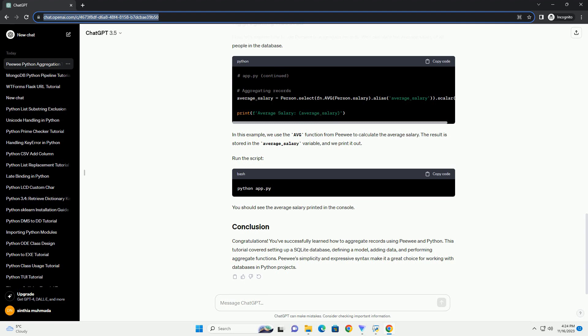The result is stored in the average_salary variable, and we print it out. Run the script. You should see the average salary printed in the console.